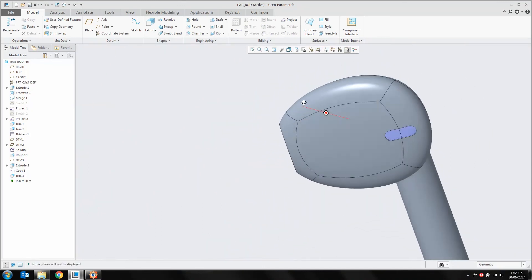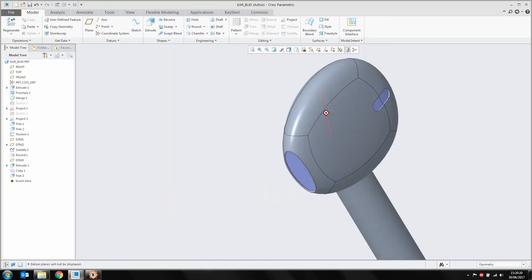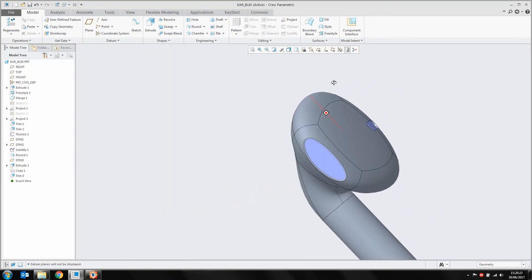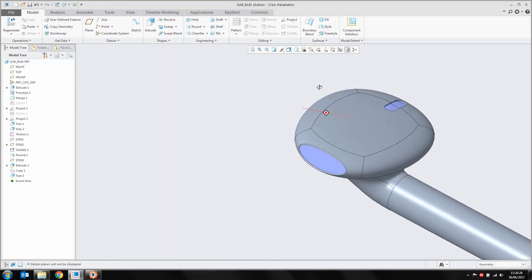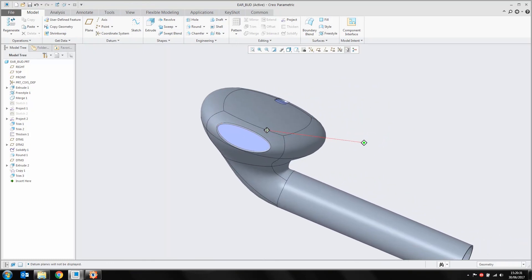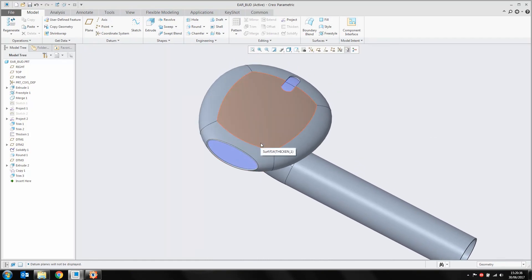That finishes off the earbud! Hopefully this video has been useful and shown you some new things — especially Freestyle, which is a really useful tool you can use in a lot of different situations. All I've then done is taken that model and threw it into Keyshot to produce that render — nothing special, just taken it straight into Keyshot. I'm not going to cover Keyshot in this video, but if you'd like to see the Keyshot workflow, say so in the comments and I can get around to making a video on that. Also, if you have any other ideas for videos you want to see, leave those in the comments and we'll try to get around to doing those.